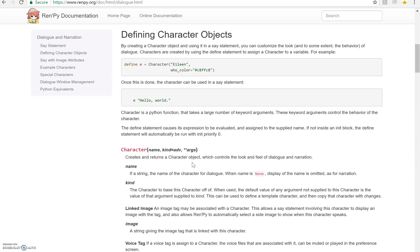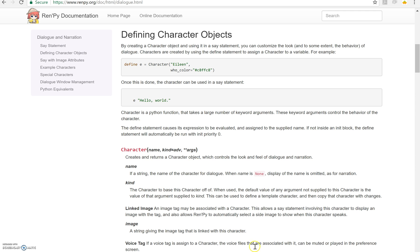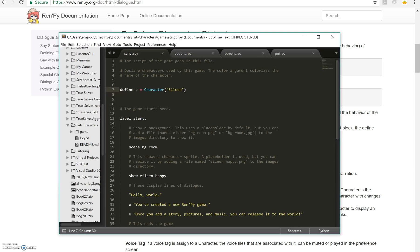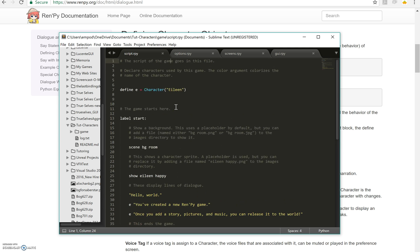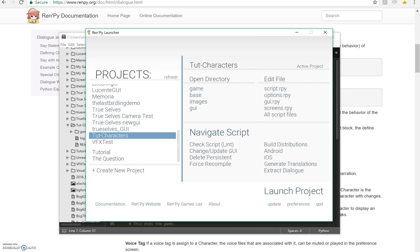Today we're going to talk about defining characters and it's going to encompass everything from just saying what color their name is to having click to continue animations. It's going to be a simple tutorial and I've already started off with my script. This is the basic script you get when you create a new game in RenPy and if we run it...